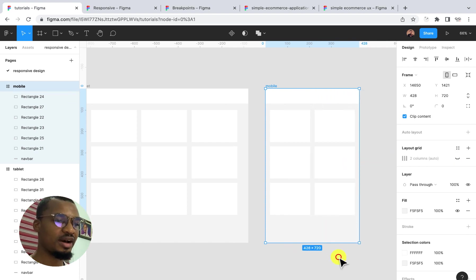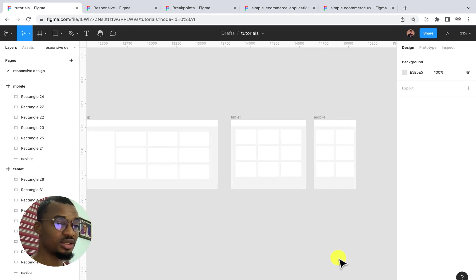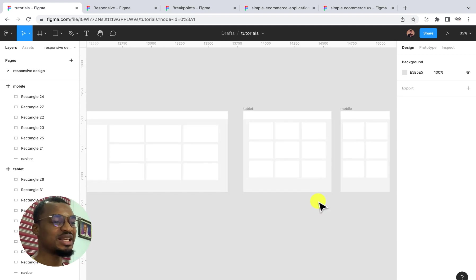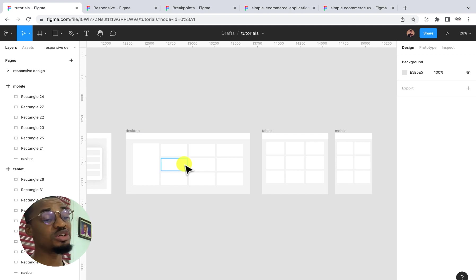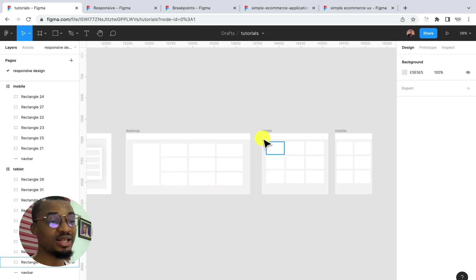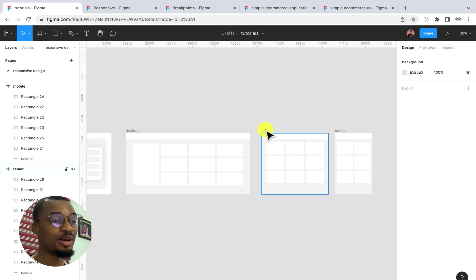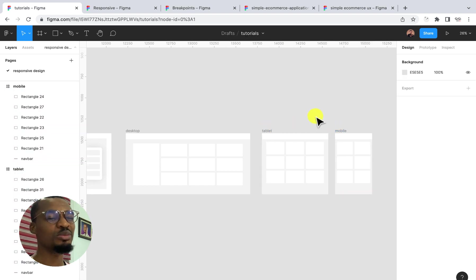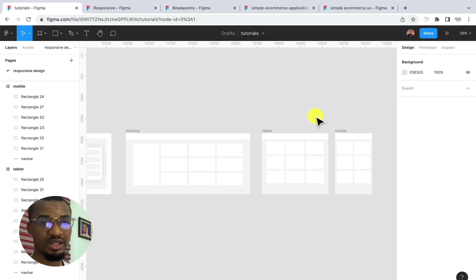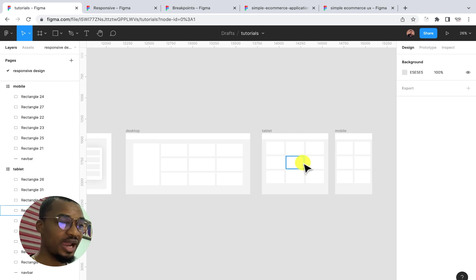Now we have done our three breakpoints. Once you reach this level of your design, you are almost done. What I'm trying to say is: whenever you come up with a design you want to make responsive, the first thing to do is design the breakpoints — how it looks on desktop, tablet, and mobile. In some cases you may have more than three breakpoints, as many as you need, as long as that design is definitely responsive.